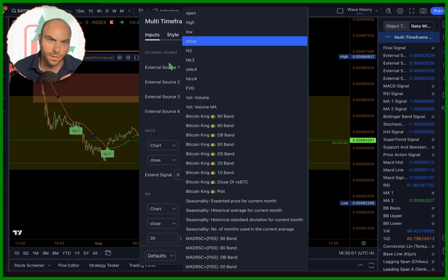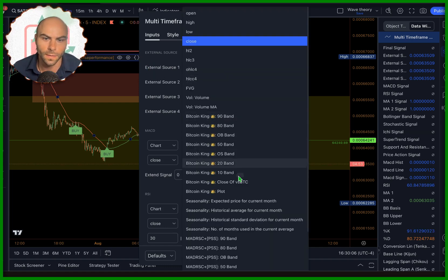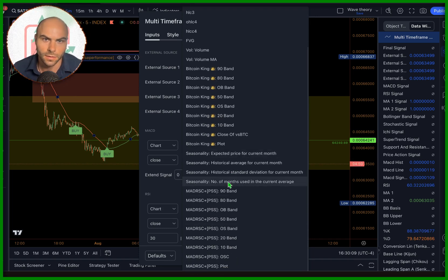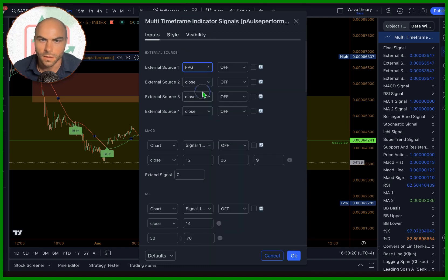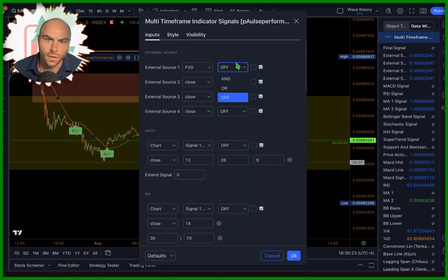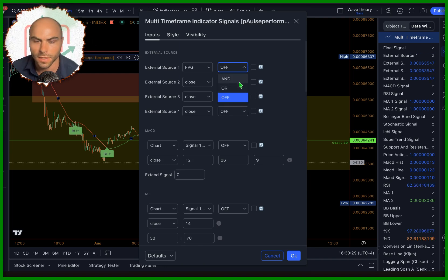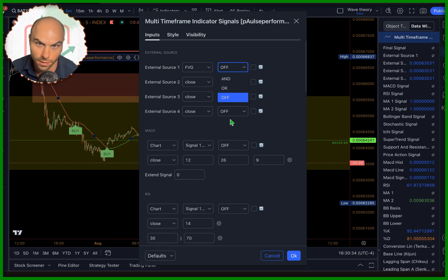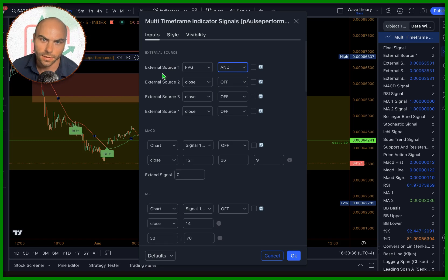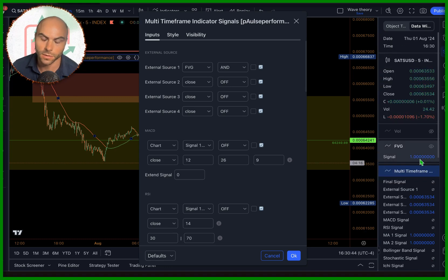What you do is come to external source one, or three, four — whatever one you want. Start with one and just go find that signal wherever it is. FBG — that's the one. And right now it's off. So you have two selections here, and this 'and' or 'or' represents how it's going to work inside of this indicator with all the other indicators.